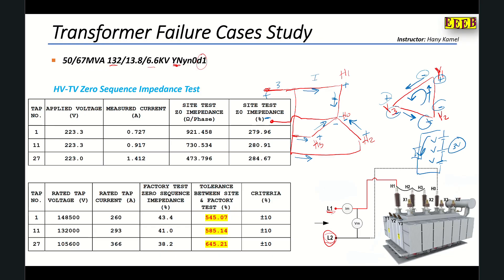The total current from the three phases sums to 3I, returning through the neutral point. Applying 223 V at tap 1, the current is 0.727 A and the ohmic impedance is 921 ohms. The zero sequence impedance percentage shows a significant error compared to the factory value, exceeding acceptable criteria. The same issue is found at tap 11 and tap 27, confirming that the zero sequence impedance test also failed — proving there is a problem in this transformer.